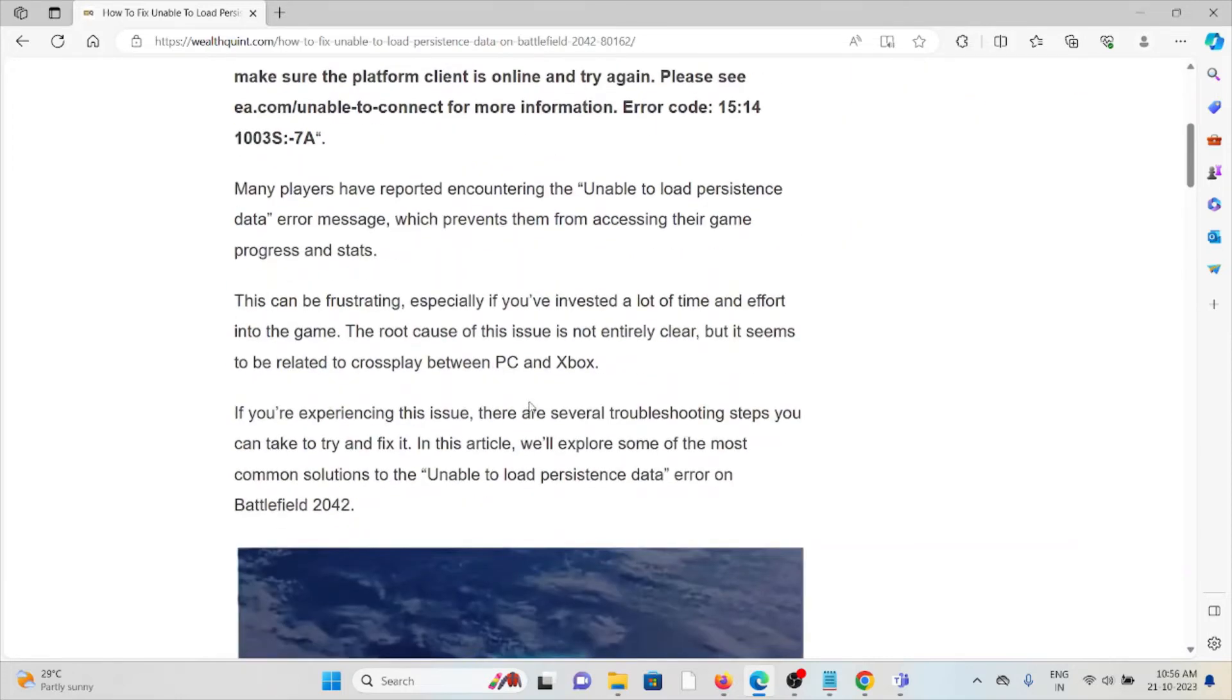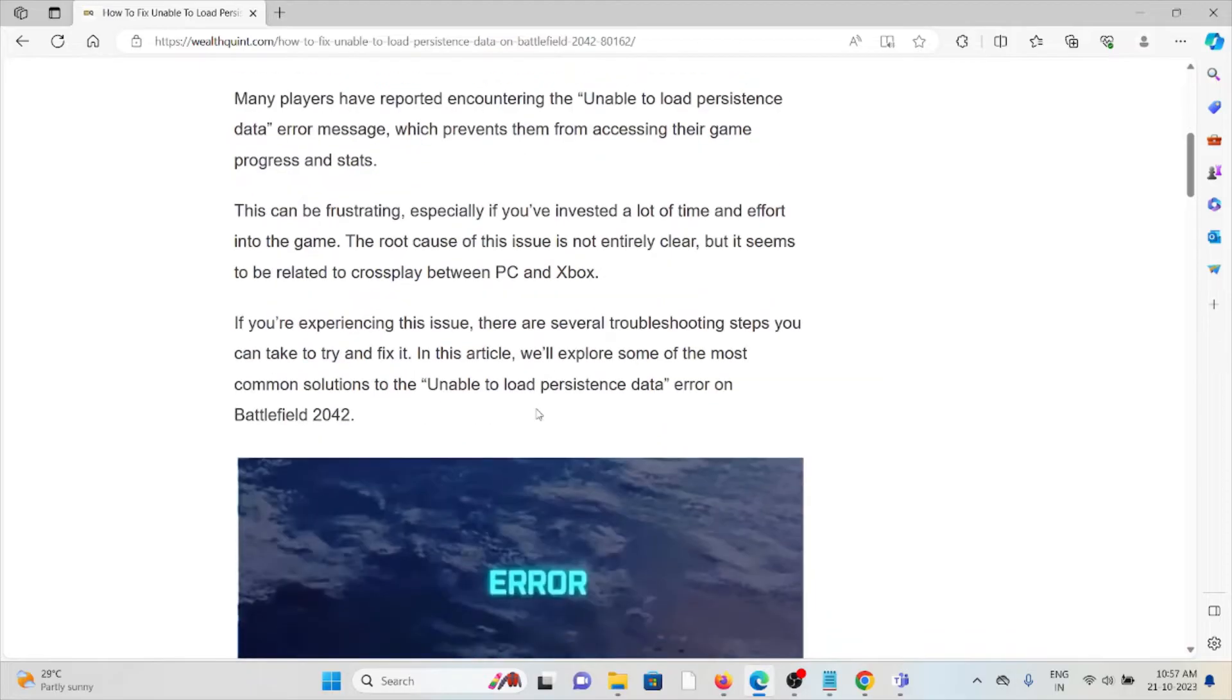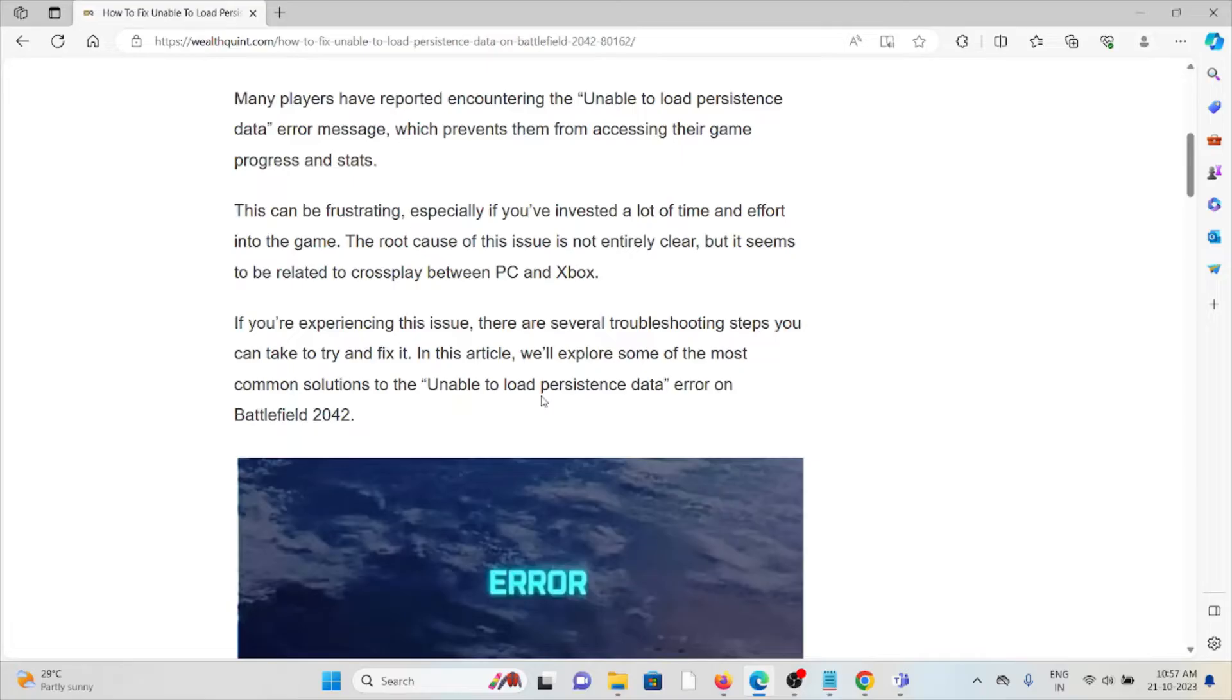Many players have reported encountering the unable to load persistent data message, which prevents them from accessing their game progress and stats. This can be frustrating, especially if you've invested a lot of time and effort into the game. The root cause of the issue is not entirely clear, but it seems to be related to crossplay between PC and Xbox.